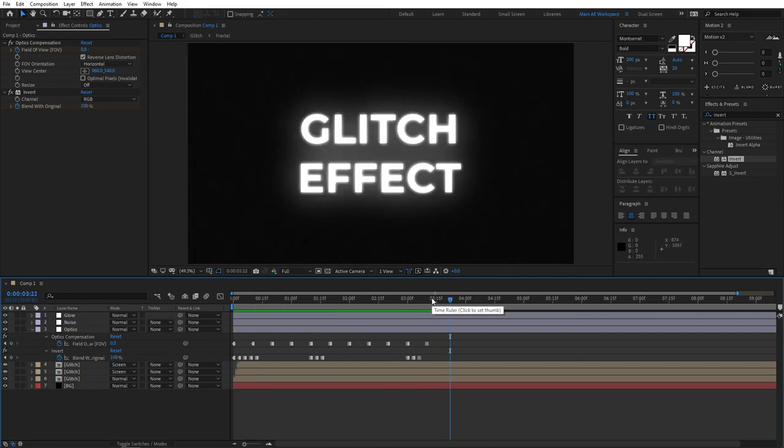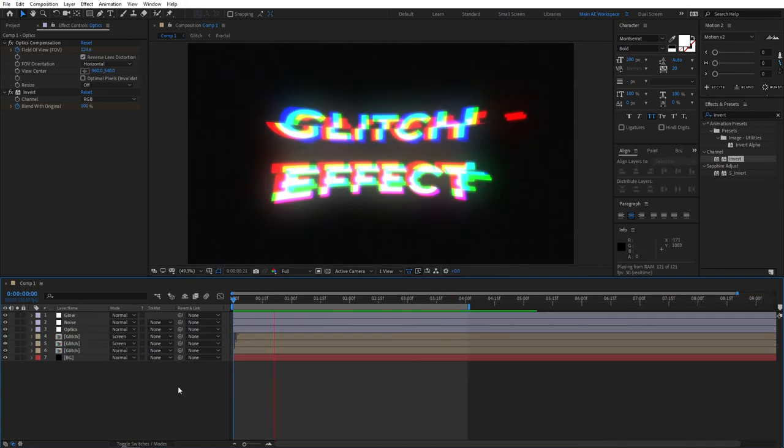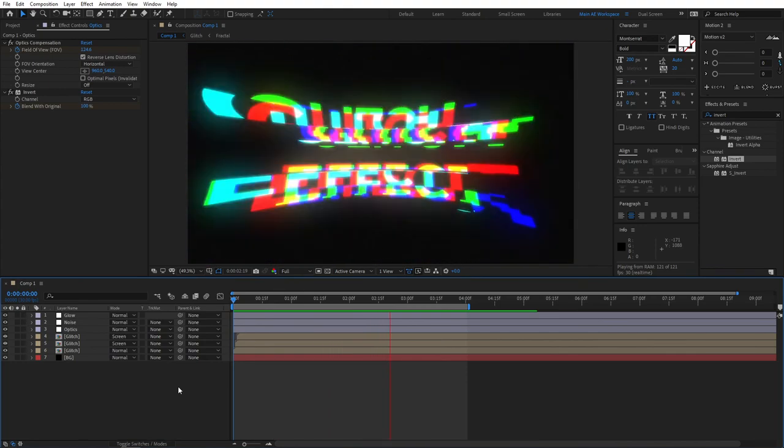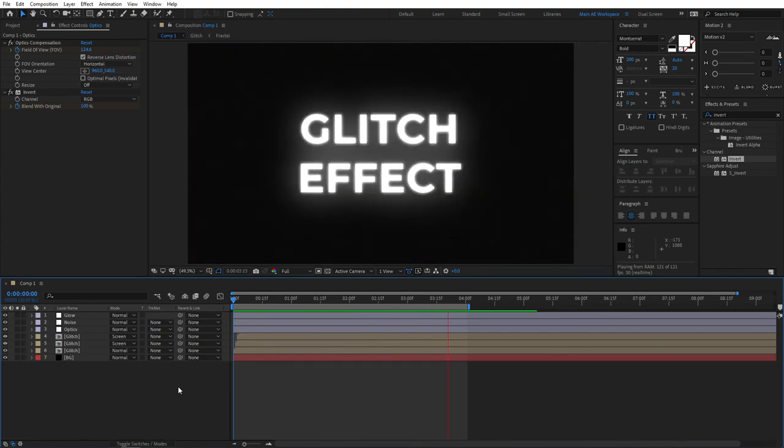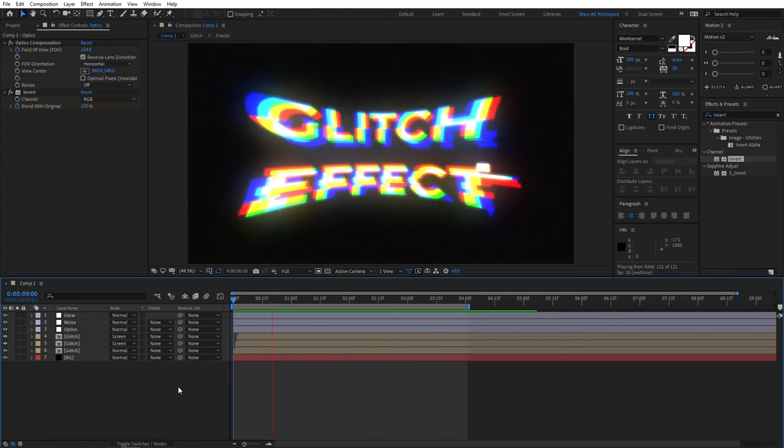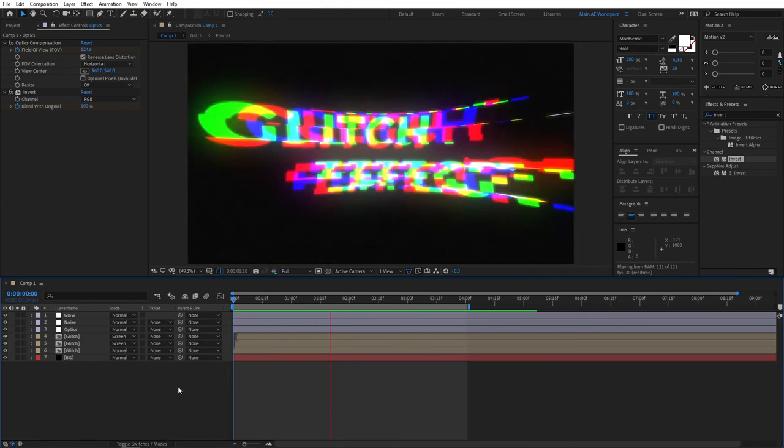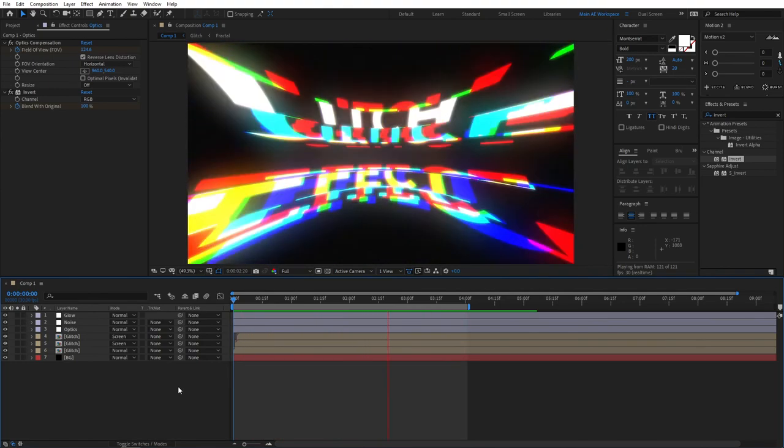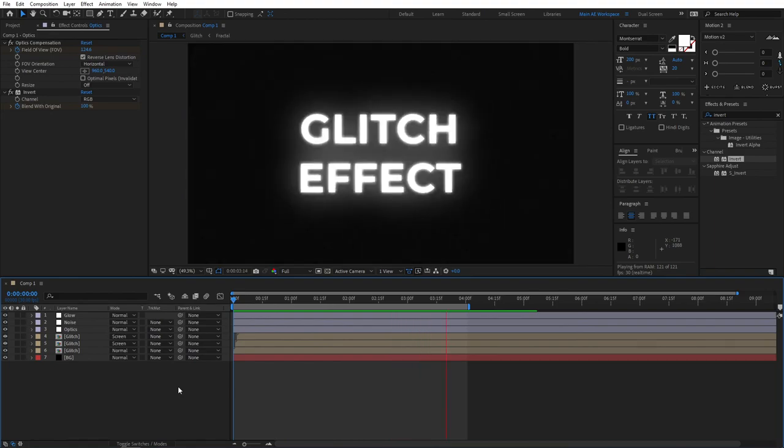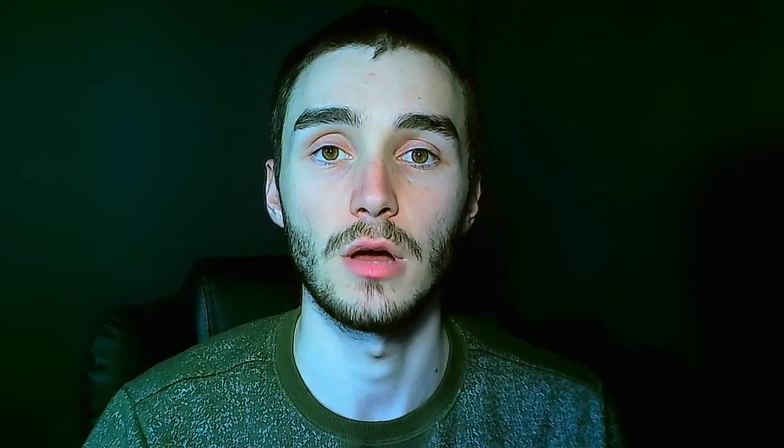So once you're done adjusting the keyframes you can preview what we have. So this is how our glitch effect looks like when it's final and complete. So very nice, subtle and easy to create glitch effect, and that's how we create a very nice looking glitch effect.